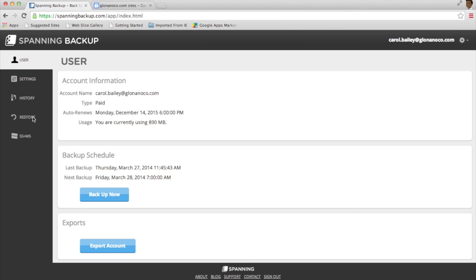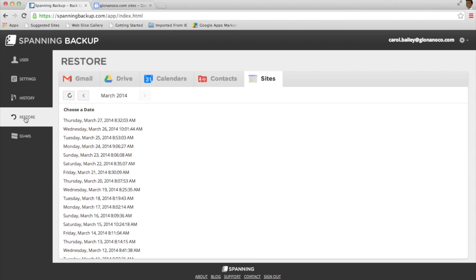Once you've logged in, click on the Restore tab and make sure the Sites tab is selected.